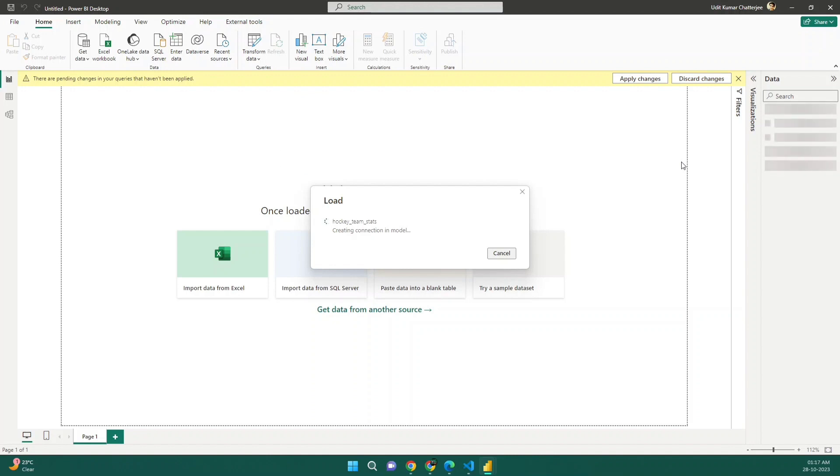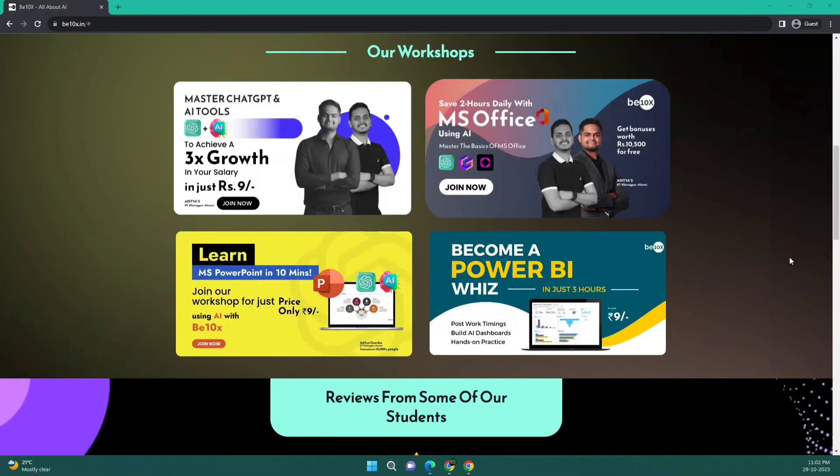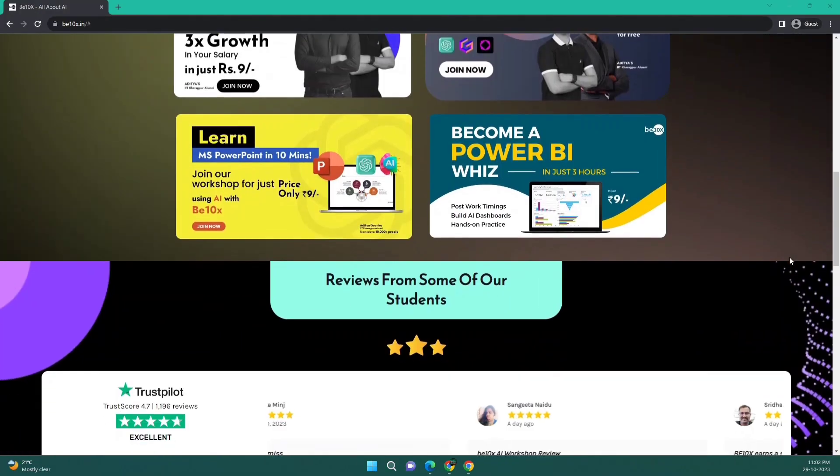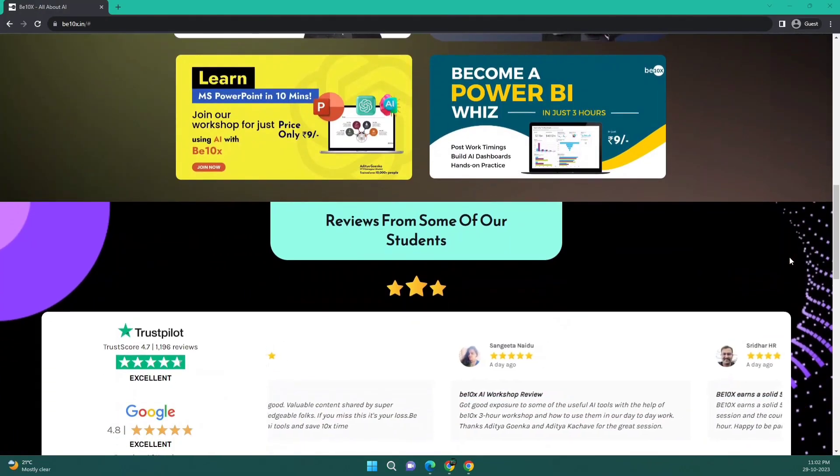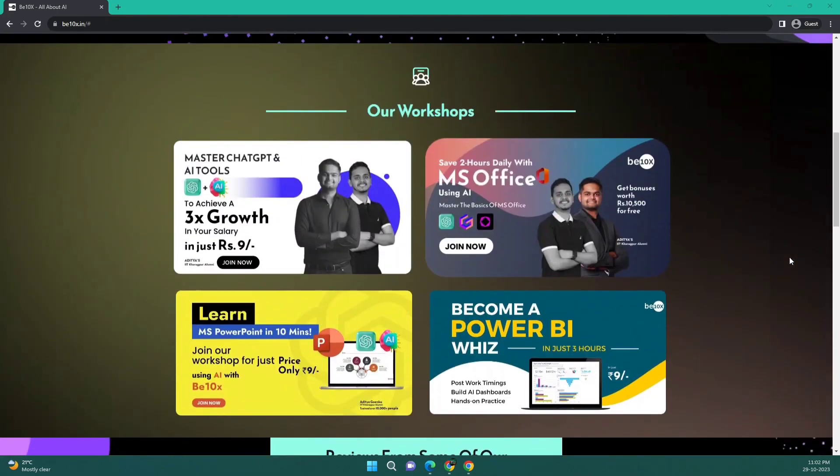So this is it for our video. I will see you next time. Please do like, comment, share the video and subscribe to our channel for more such informative videos. Also do check out our workshop link in the description. We'll see you there. Thank you.